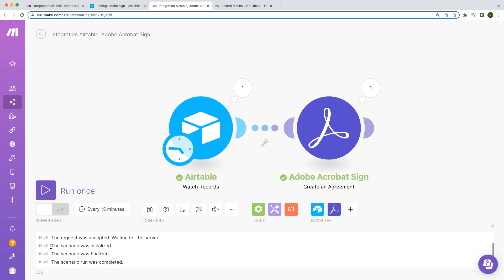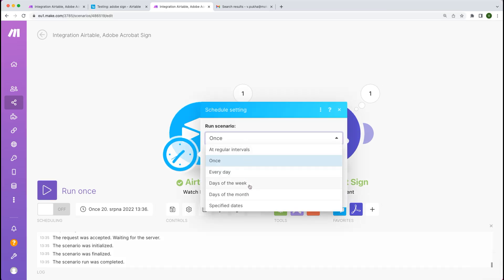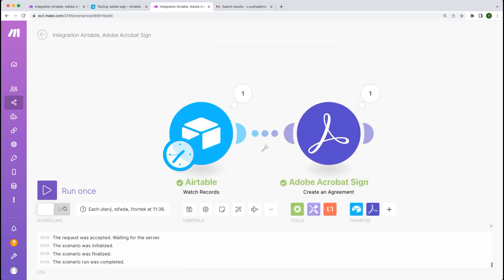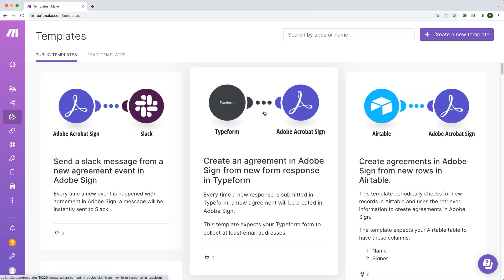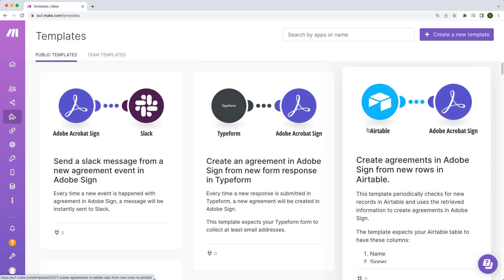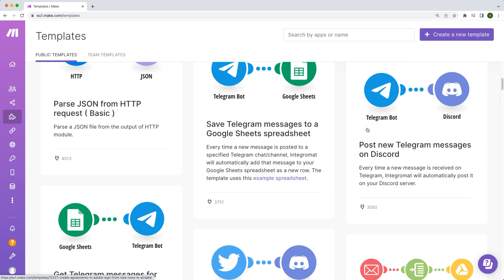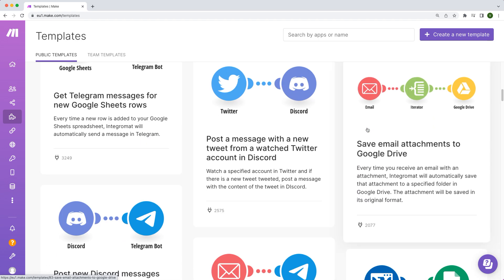And that's it. All that's left to do now is schedule how often you want the process to execute automatically and switch it on. What's even cooler is that you can utilize our extensive gallery of templates to start automating your workflows within minutes.